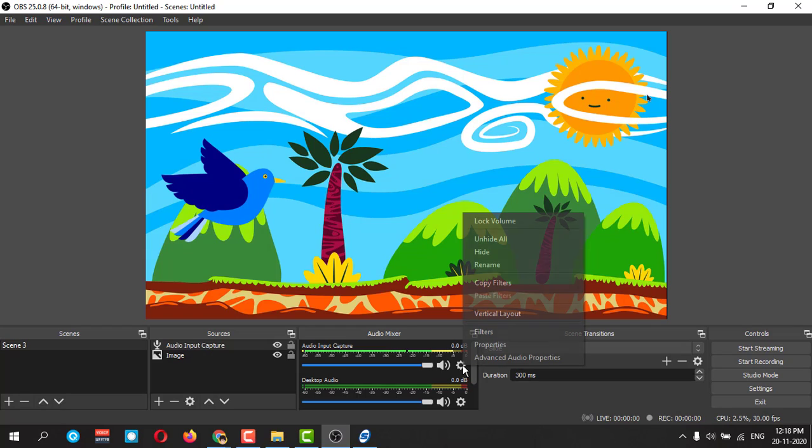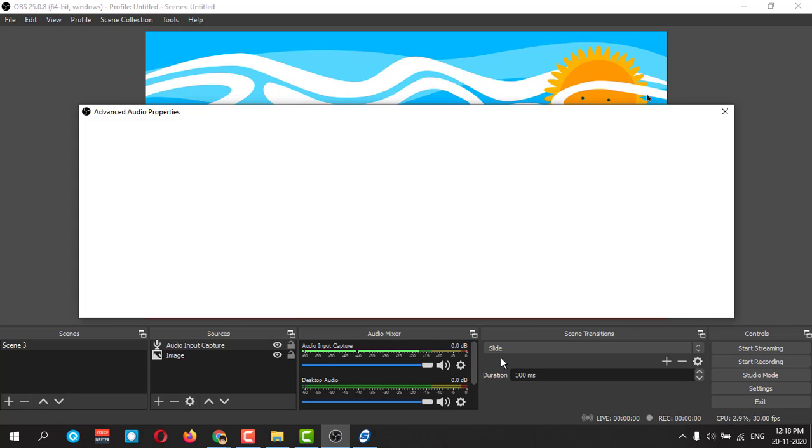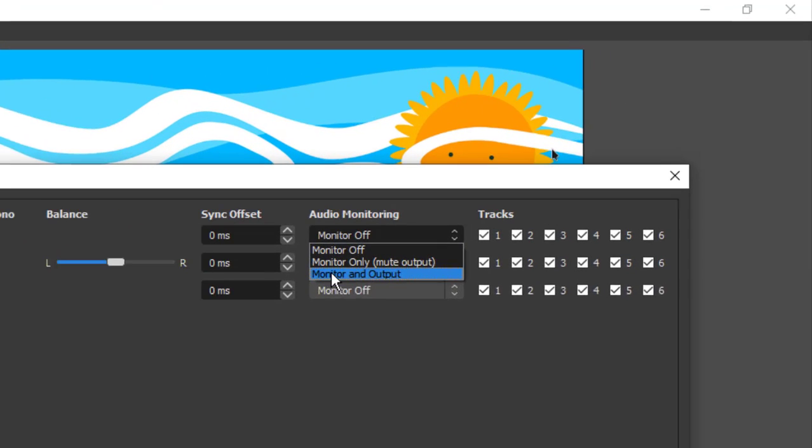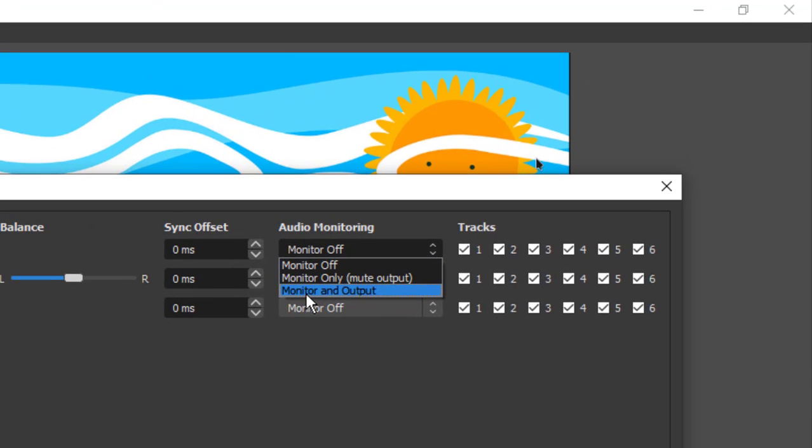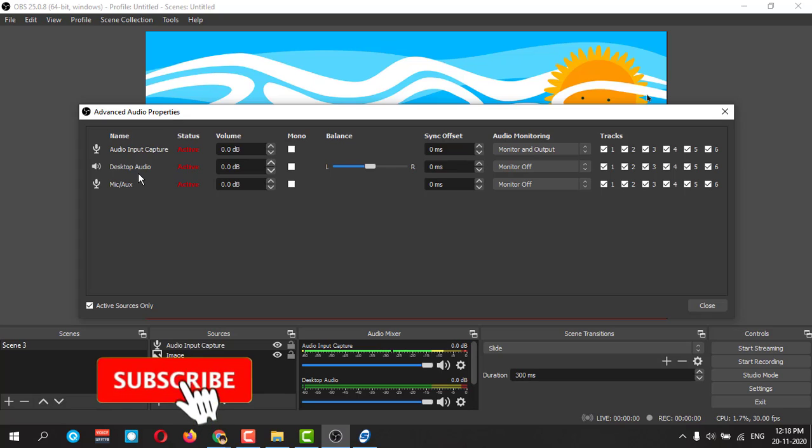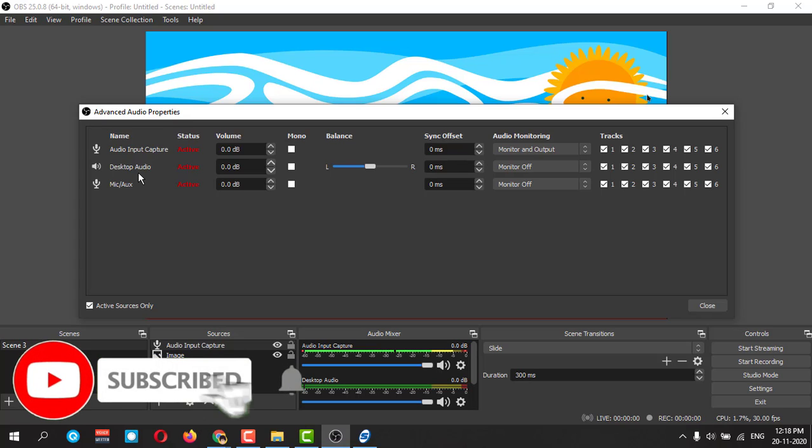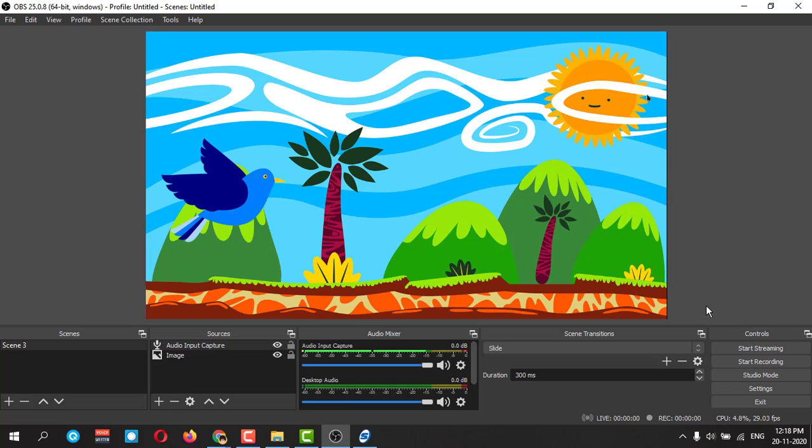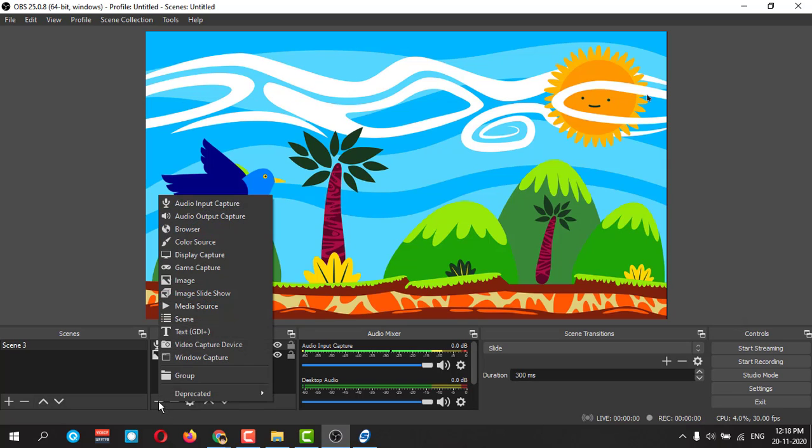Click on this gear icon here, go to advanced audio properties, click here, and make monitor and output. If you want to send your desktop audio, you can select the same thing here and click close.